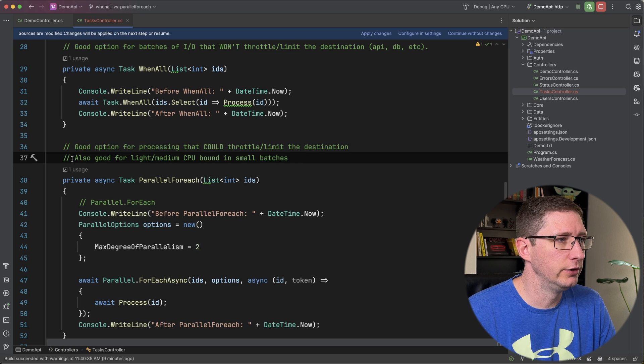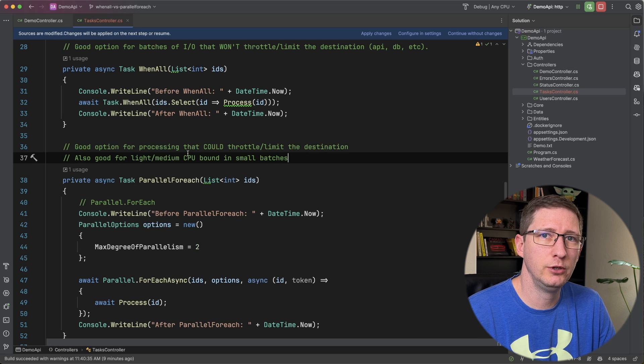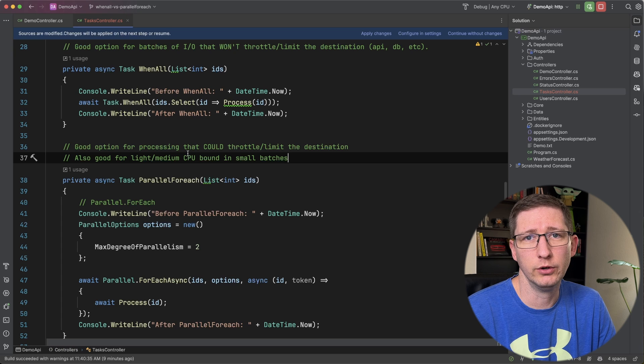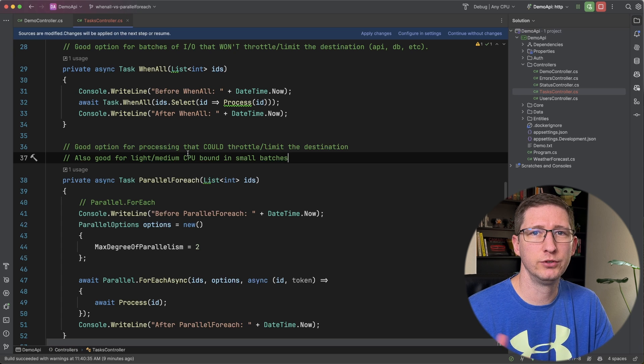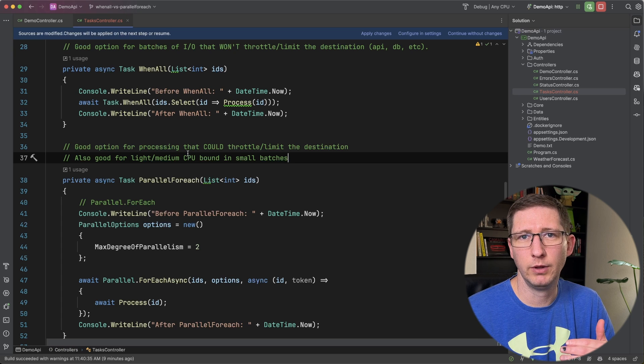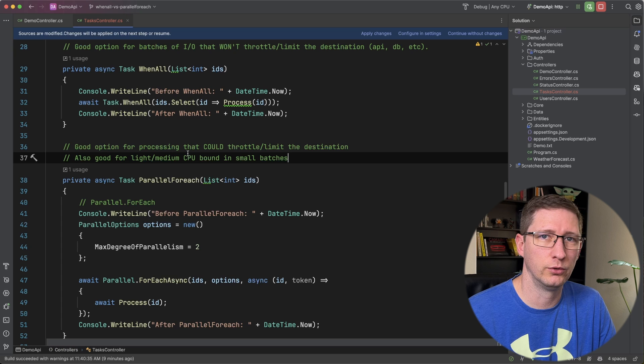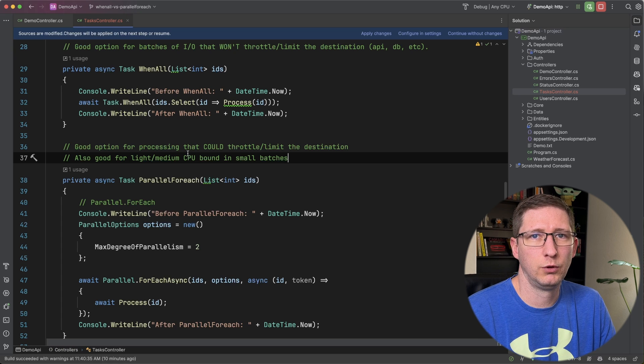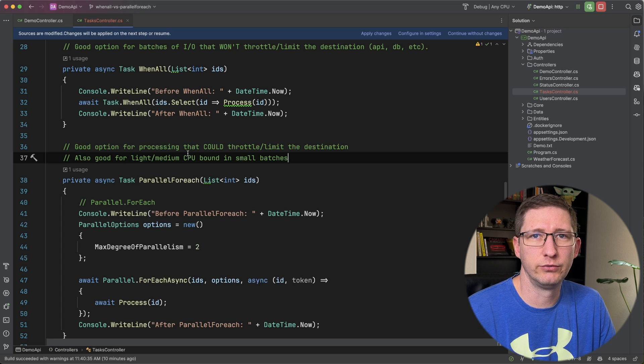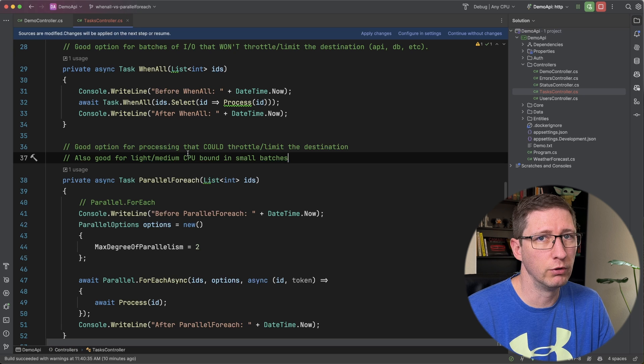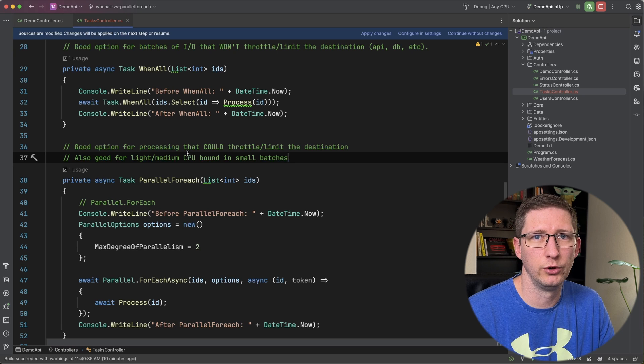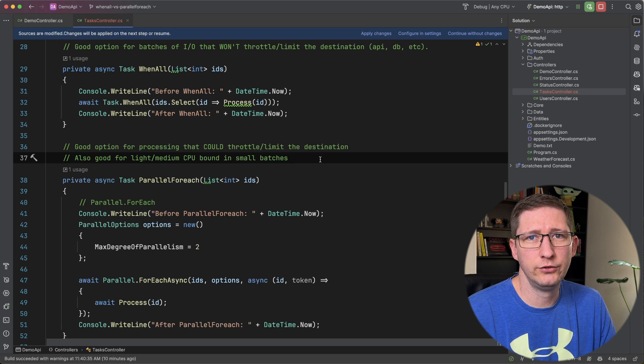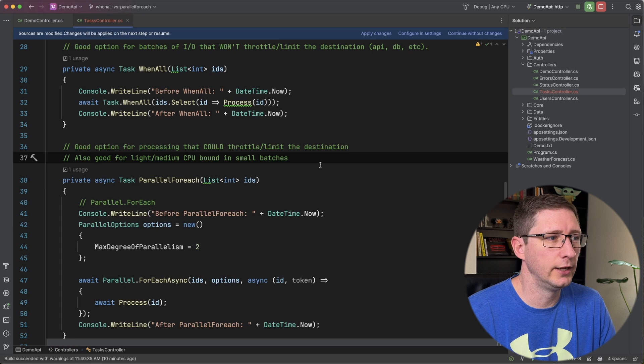And another option is for doing light or medium CPU bound work that's on your local computer. So for example, let's say you have a bunch of images or a bunch of documents that you want to convert into PDFs or some type of other conversion. Well, the server or the computer that your application is running on might be able to handle doing two or three at one time, but not 10 or 20 or 30.